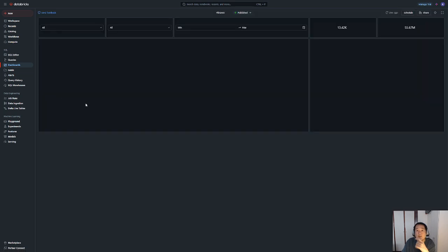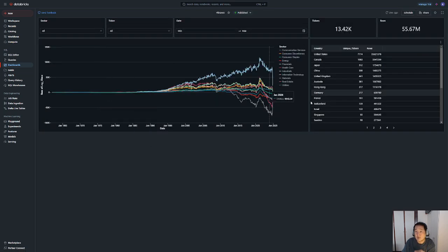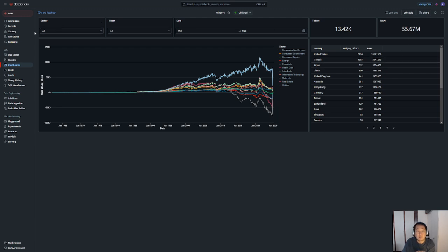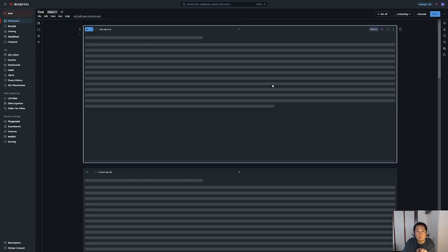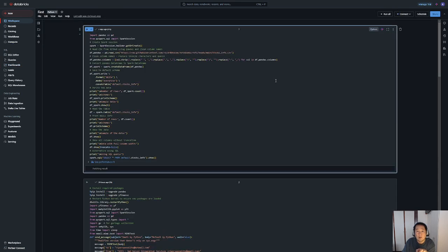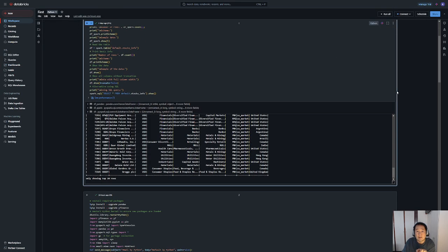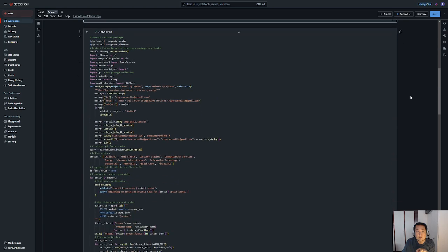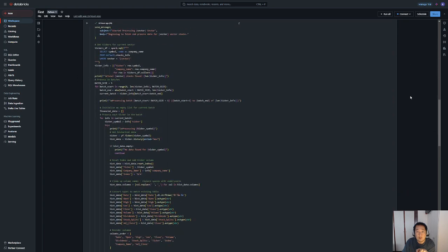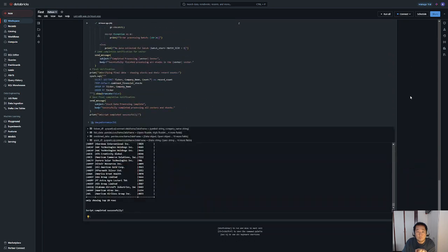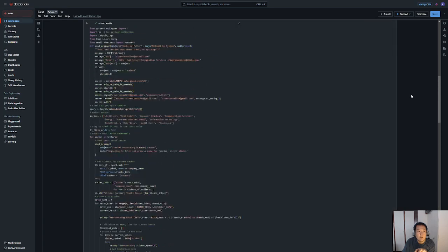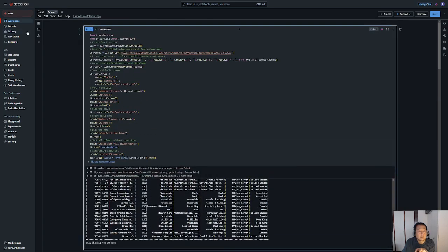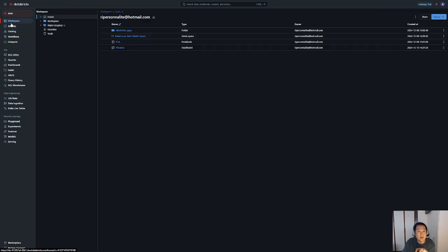I already have a dashboard here. This data was fetched via a notebook which we can see here.